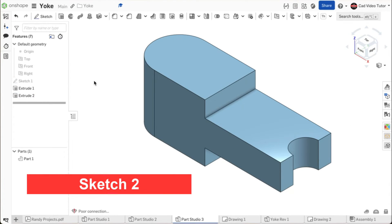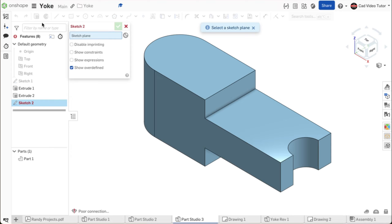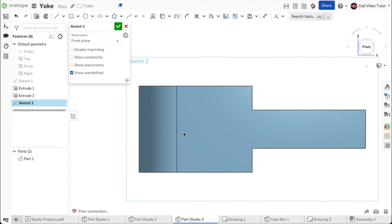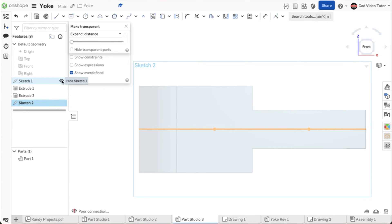Now we will use a sketch to define the size and location of the rectangular notch centered on the yoke end. From the toolbar, click to start a new sketch. From the feature list, choose the front sketch plane. Use N on the keyboard to view normal to the screen. This plane is at the center of the part, so to see the sketch plane, we can make the part transparent. Right click on the part in the parts list and choose make transparent from the menu. In the feature list, hover on sketch 1 and click the eye to make it visible so we can use the existing construction line in sketch 1 to center the rectangle.